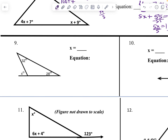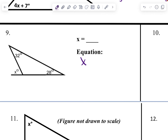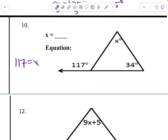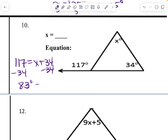On this one, x equals 32 plus 28, so x is 60 degrees. For the next: 117 equals x plus 34. Subtract 34 from both sides to get x equals 83 degrees.